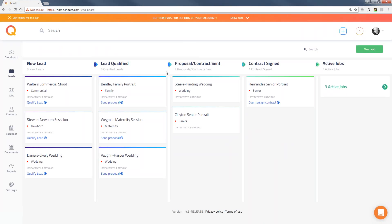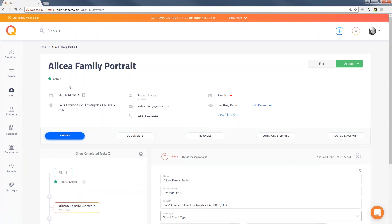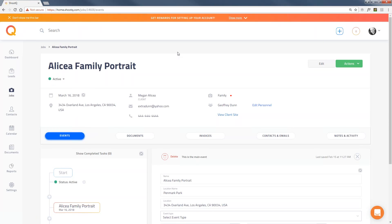That job is now under my Jobs tab and shows as active. Once the job is completed, I would just mark it completed. That's the basic process a lead goes through for the booking. Next week we're going to talk about all the settings — pricing, contract templates, and other configuration. As you probably saw, to go through the proposal process you'll need to set up your pricing, a contract template, and a few other settings.